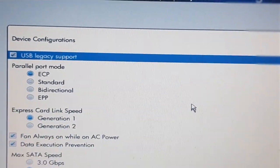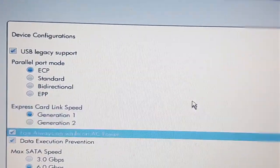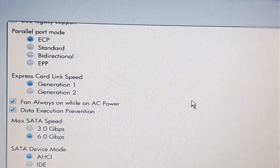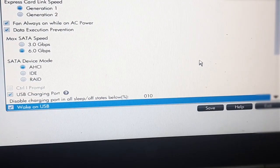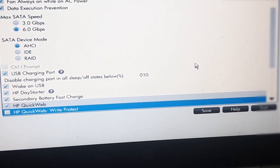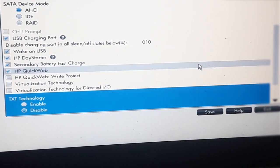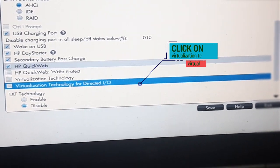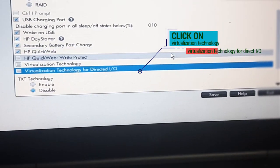Then scroll looking for virtualization technologies and enable the two virtualization options.